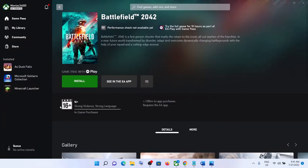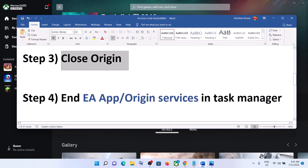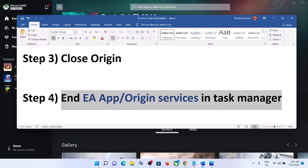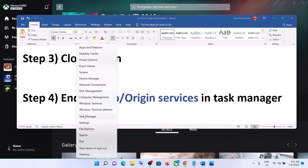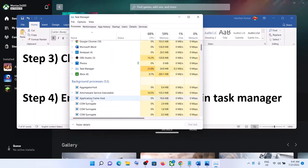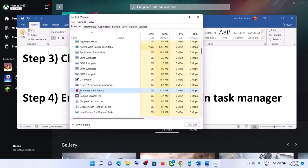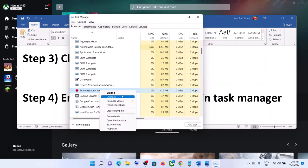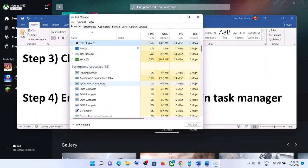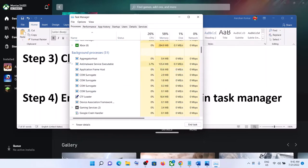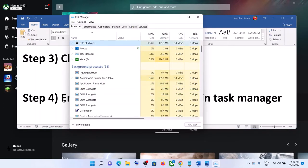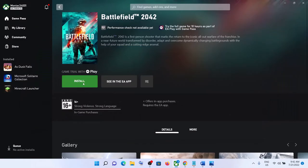If you're still unable to install, end EA app or Origin services in Task Manager. Right-click the Start menu and click Task Manager. Find EA Background Service or any EA-related process, right-click and click End Task. Similarly, find any Origin services, right-click and End Task. Then try to install the game once again.